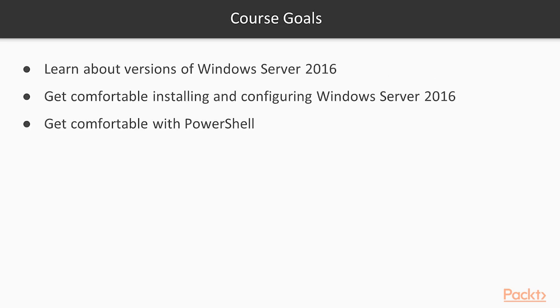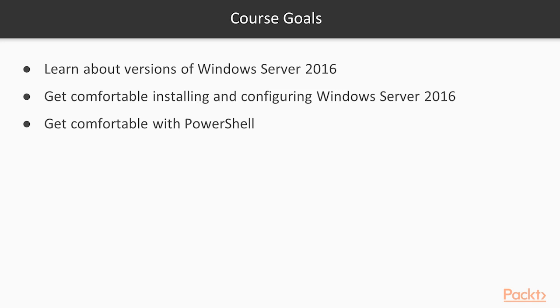The goals for the course. I want you to learn about the versions of Windows Server, the different editions, the different installation types, and get comfortable installing and configuring those. Also getting comfortable with PowerShell. PowerShell is a scripting environment and a command line that really helps you drive automation within the Windows Server world. By the end of this course, hopefully you've learned enough to be a little bit dangerous in your day-to-day administrative tasks.